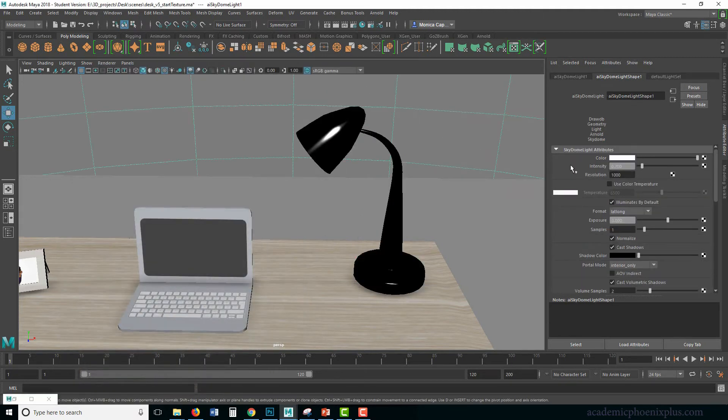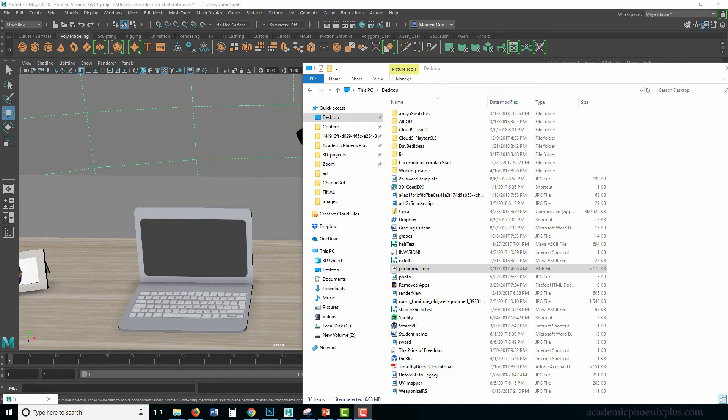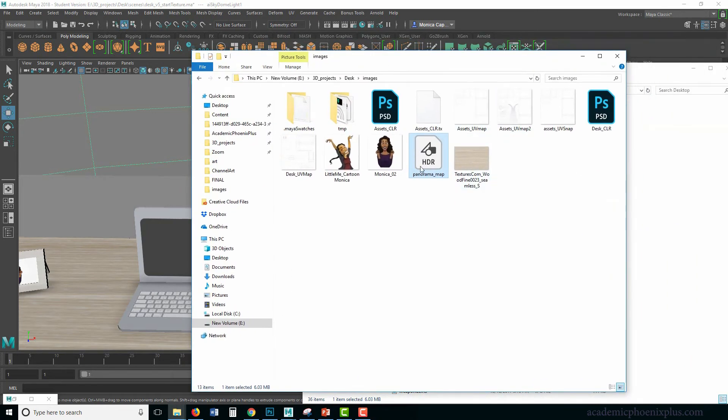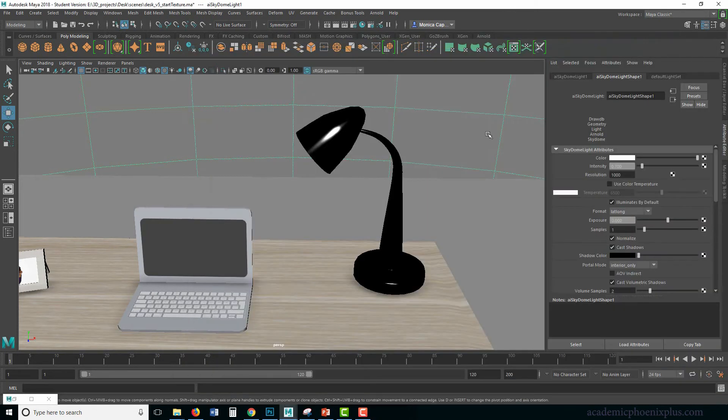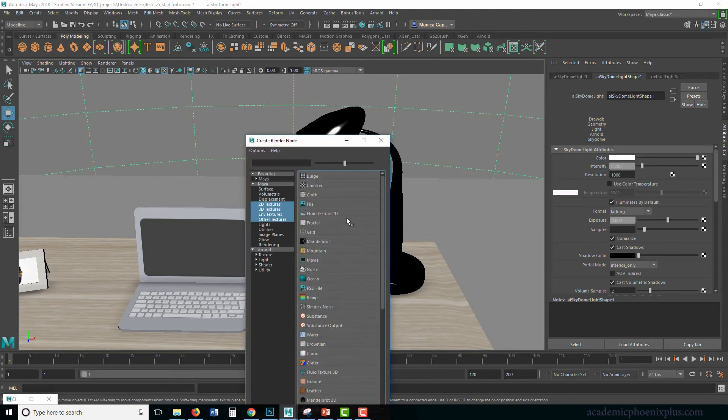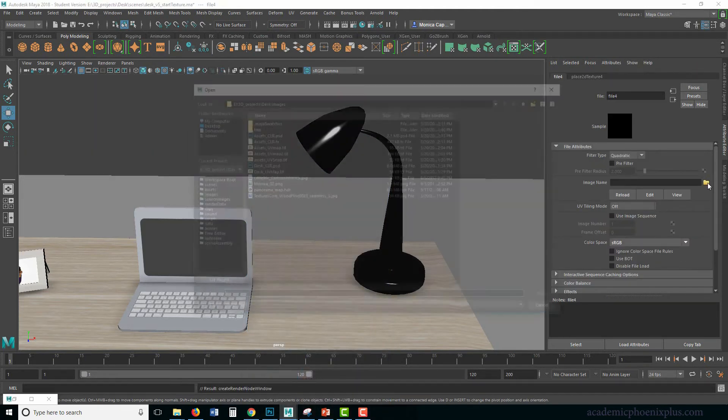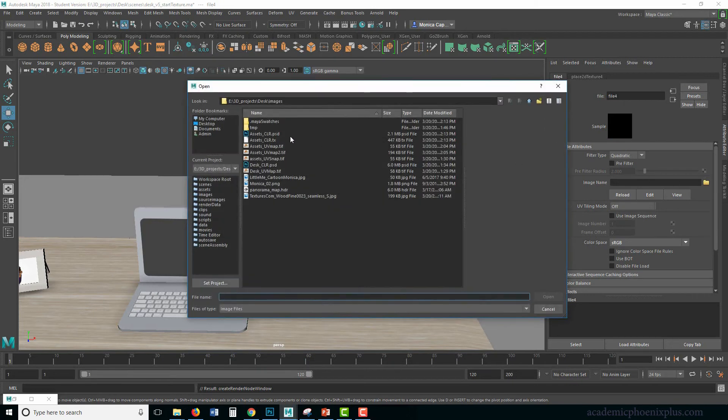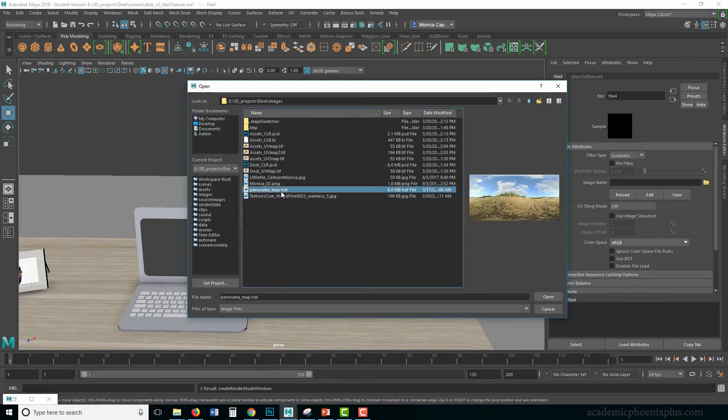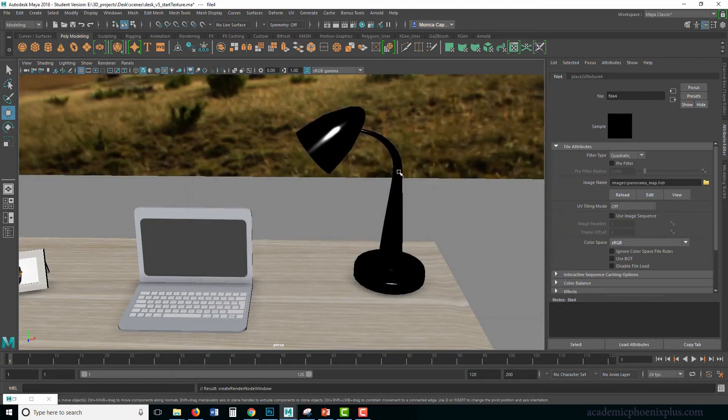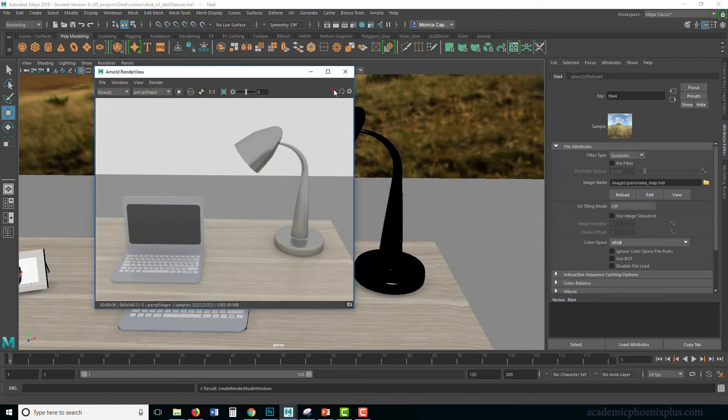So now it's very reflective, because the environment is so bright, we are getting a lot of white feedback. So what I usually do is assign, and again, you're going to find this in your source images, an HDRI map. This is going to help replace the dome. So in color, we're going to click on this little guy, we're going to click on file, we're going to click on the folder.